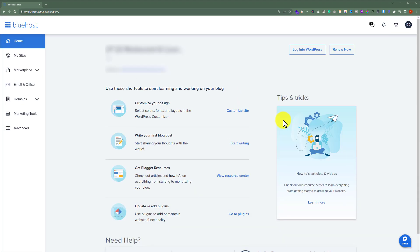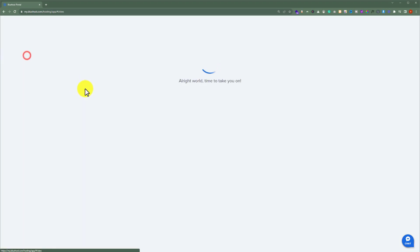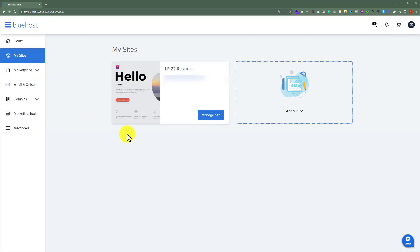If you have already purchased the domain from Bluehost and your domain is already attached with your Bluehost hosting, then here you will see your domains. From the left menu just click on my sites and here you will see your domain.